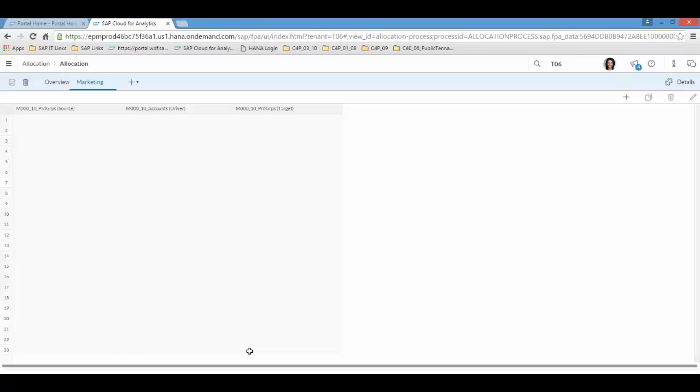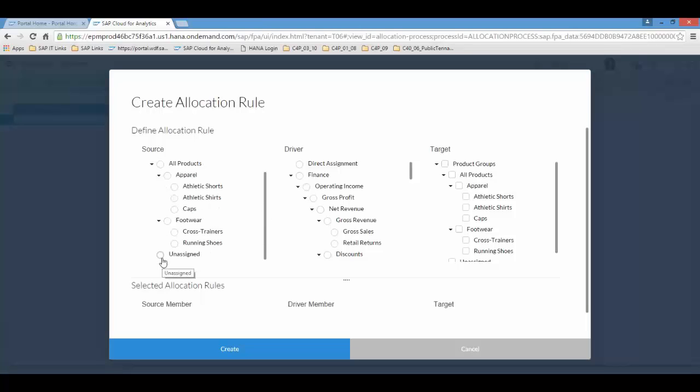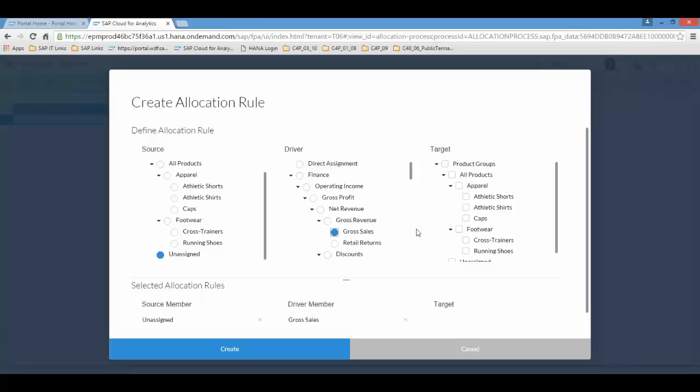If we don't do that the system will ask when we run the allocation mechanism to select a filter. Now in this case we will select and limit our allocation to advertising and marketing expenses. And finally what we then need to do is to create different allocation rules. Now we will create one rule for demonstration purposes. So what we need to do first of all is to decide upon the source which is the starting point where the costs are being collected from. In this case it's going to be unassigned because it's overhead costs. We also need to decide on the different drivers. So we will use the gross sales as the driver. Meaning that the pro-rata of gross sales by products will be used as driver to allocate the source cost marketing onto the targets which is all the products.